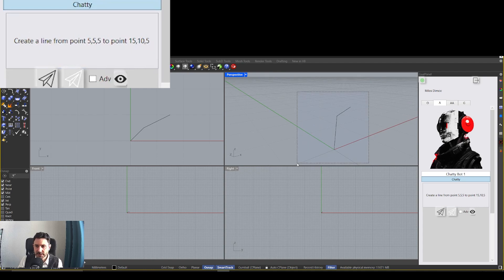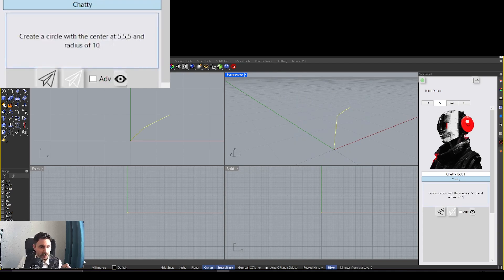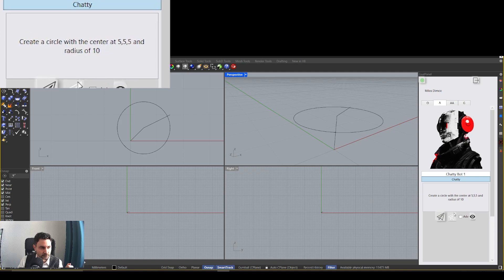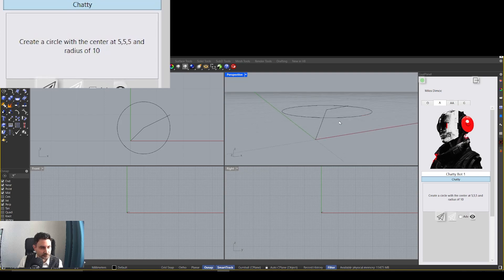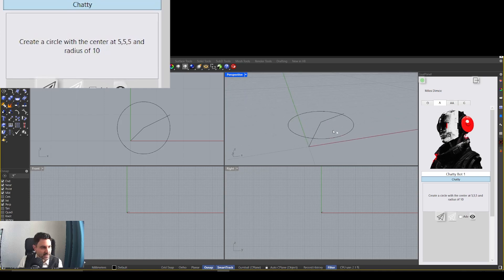But that's not so interesting. Let's create a circle with the center at 5,5,5 and radius of 10. Okay, here is our circle. That's nice.